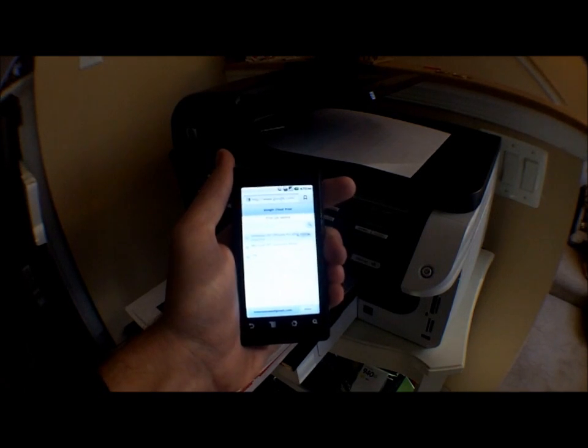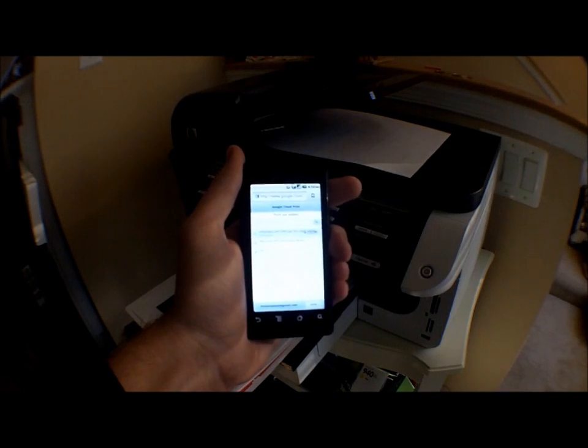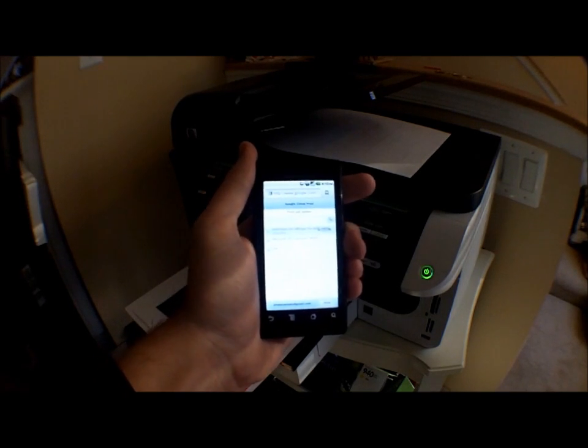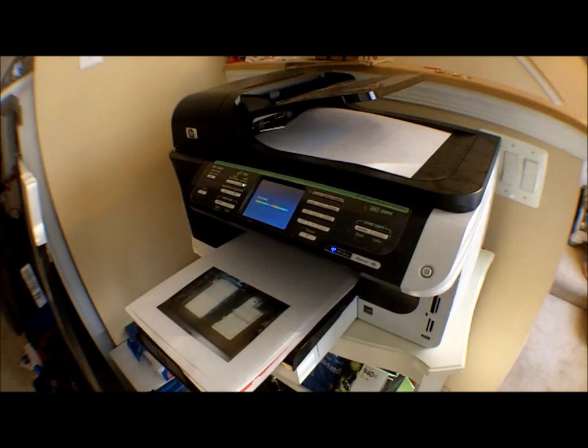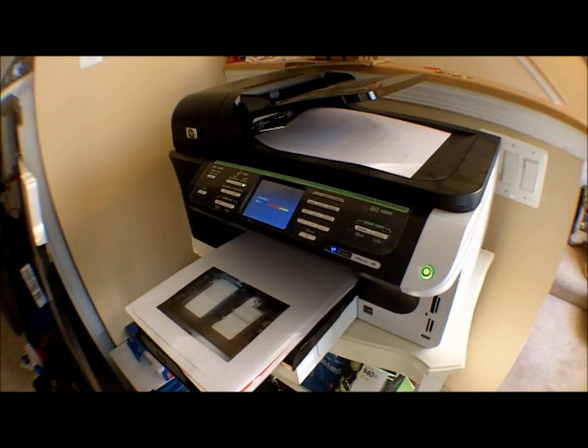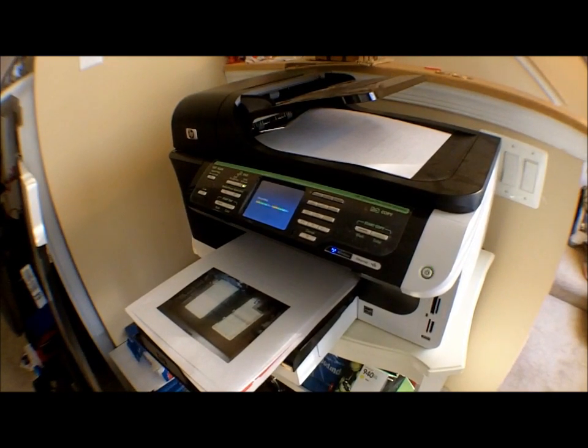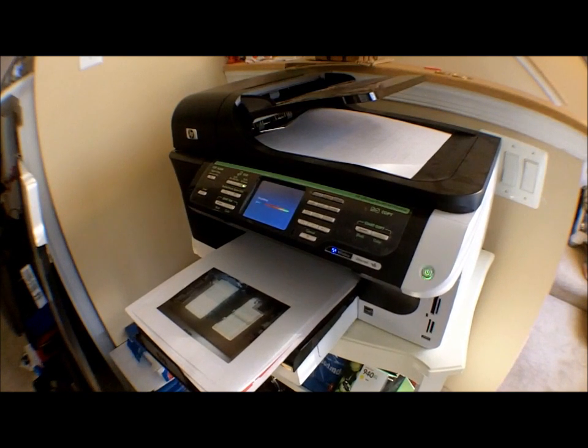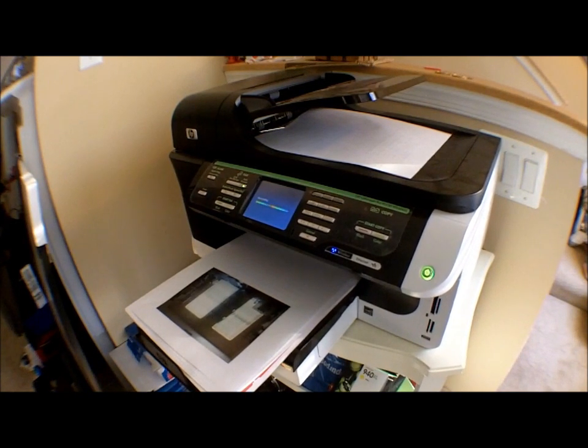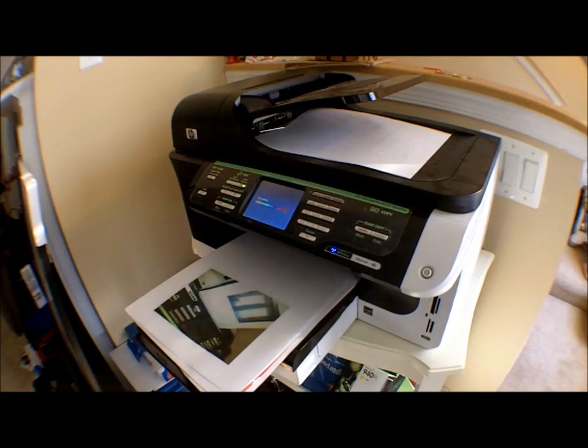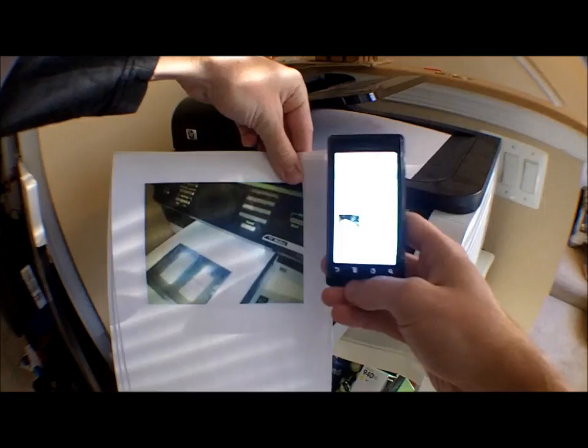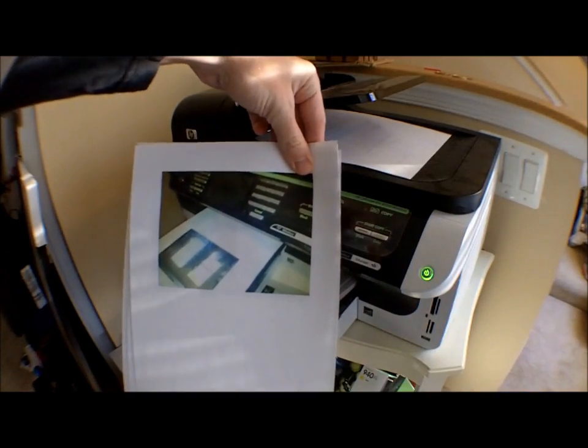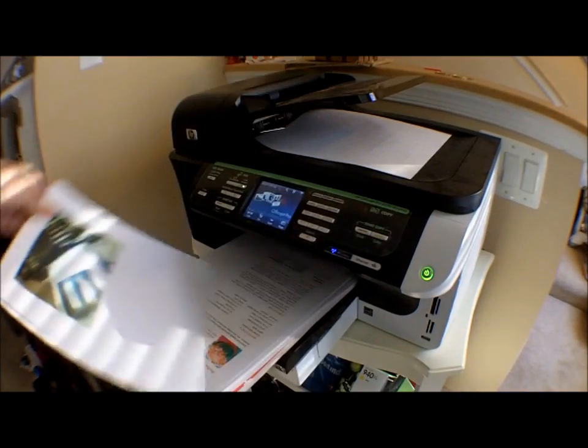See how long it takes. Well, there it is. Wonderful picture.